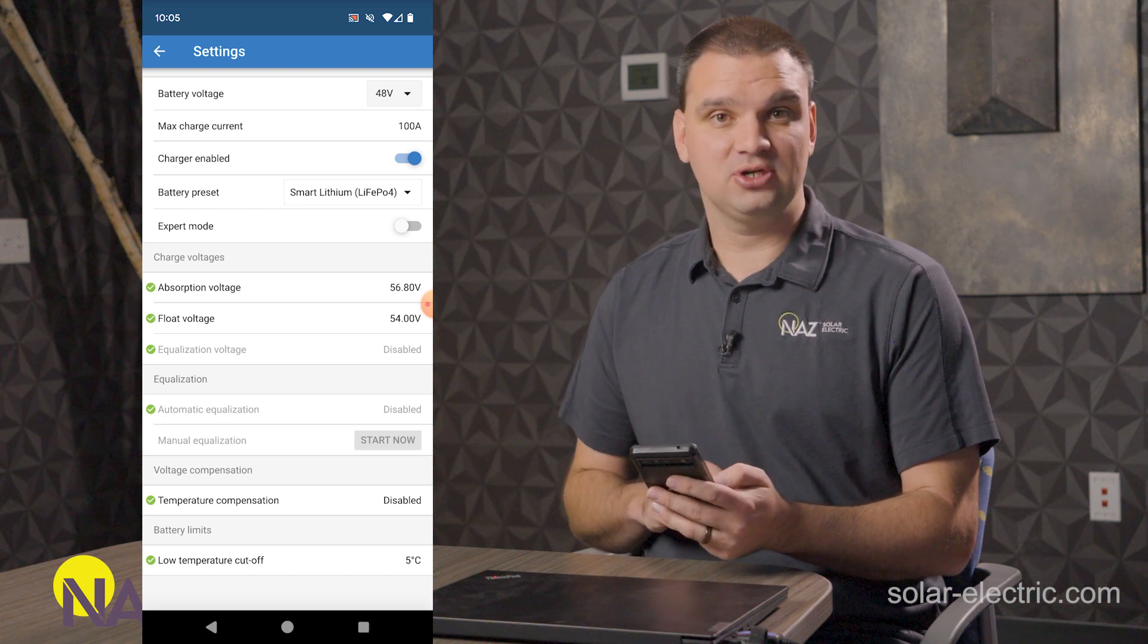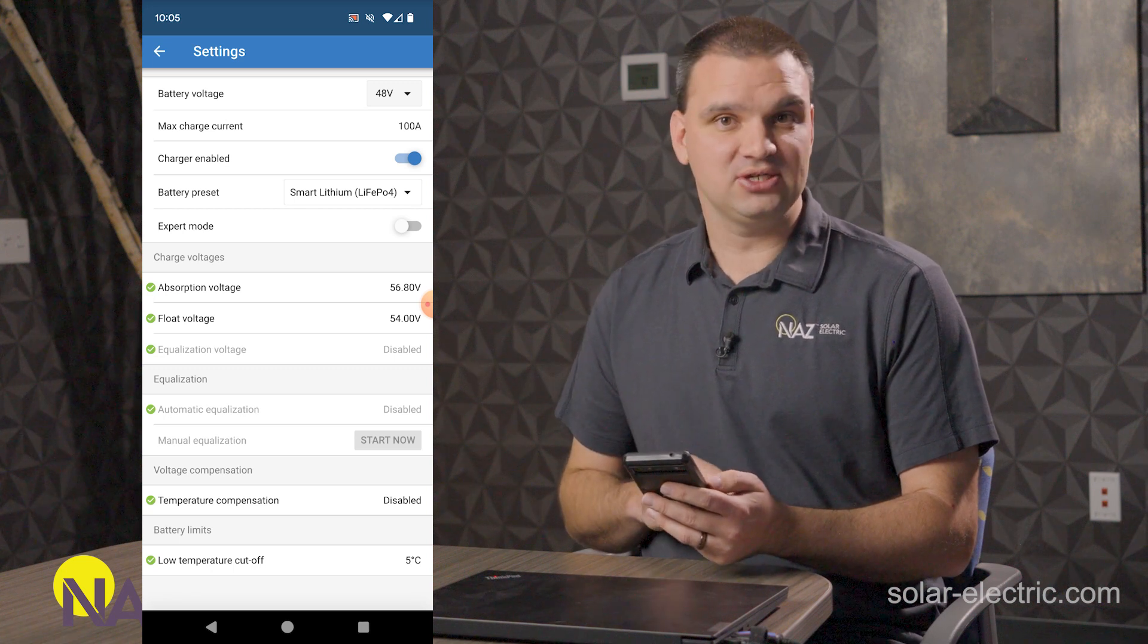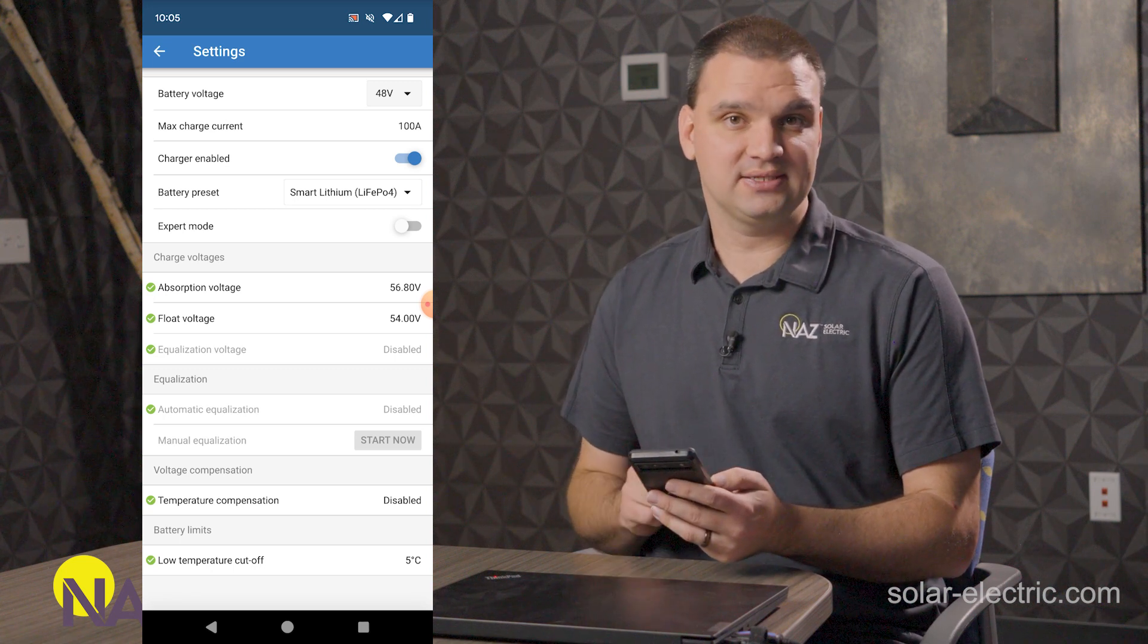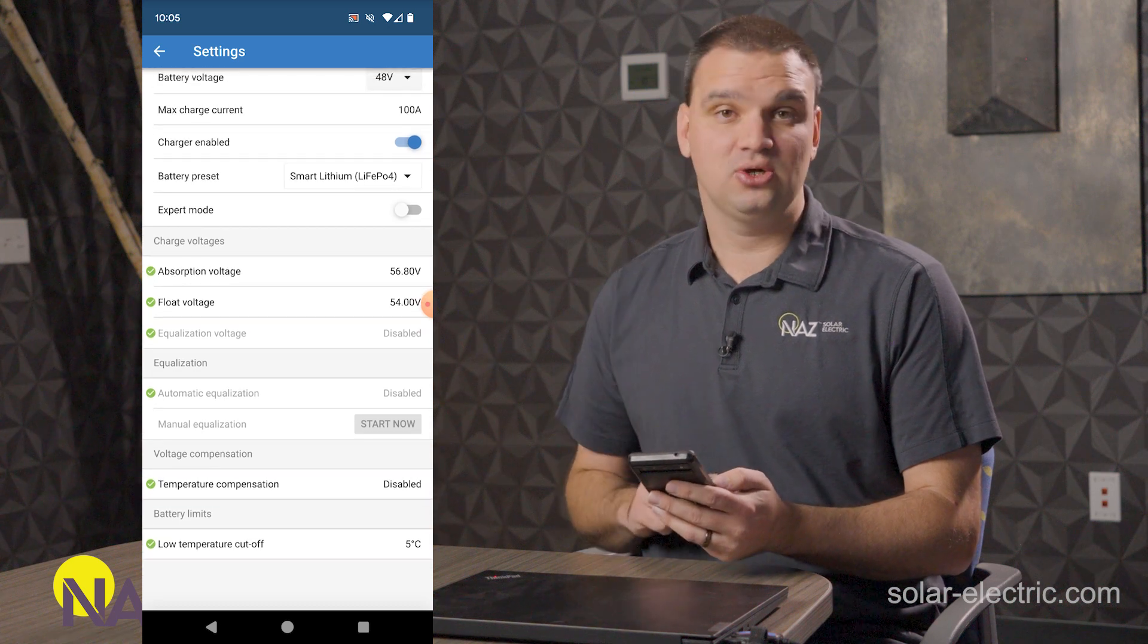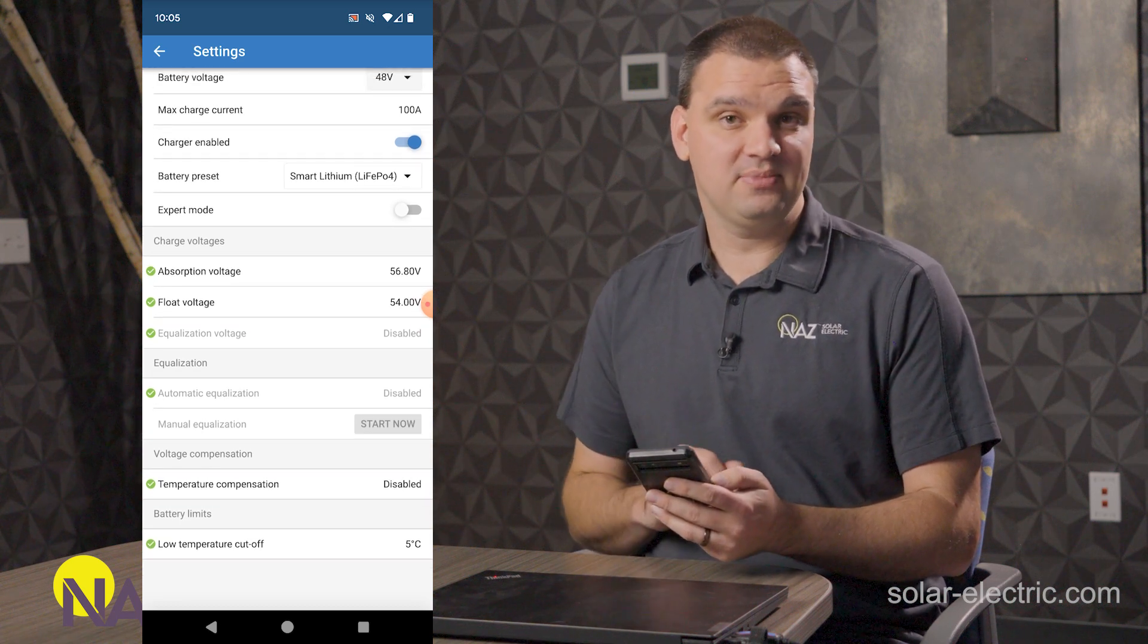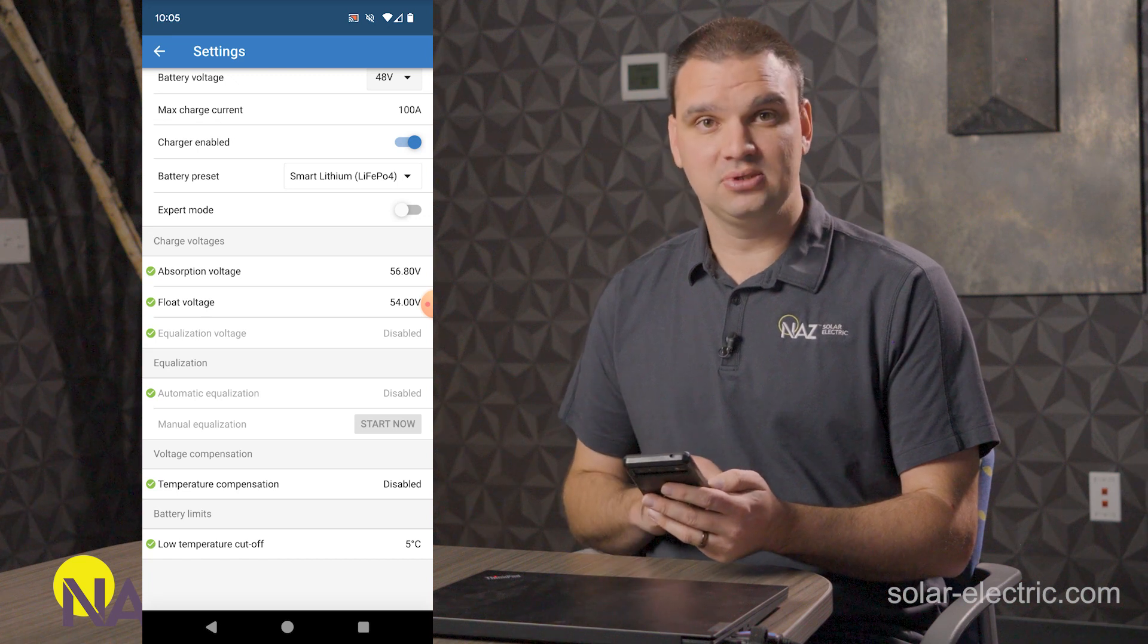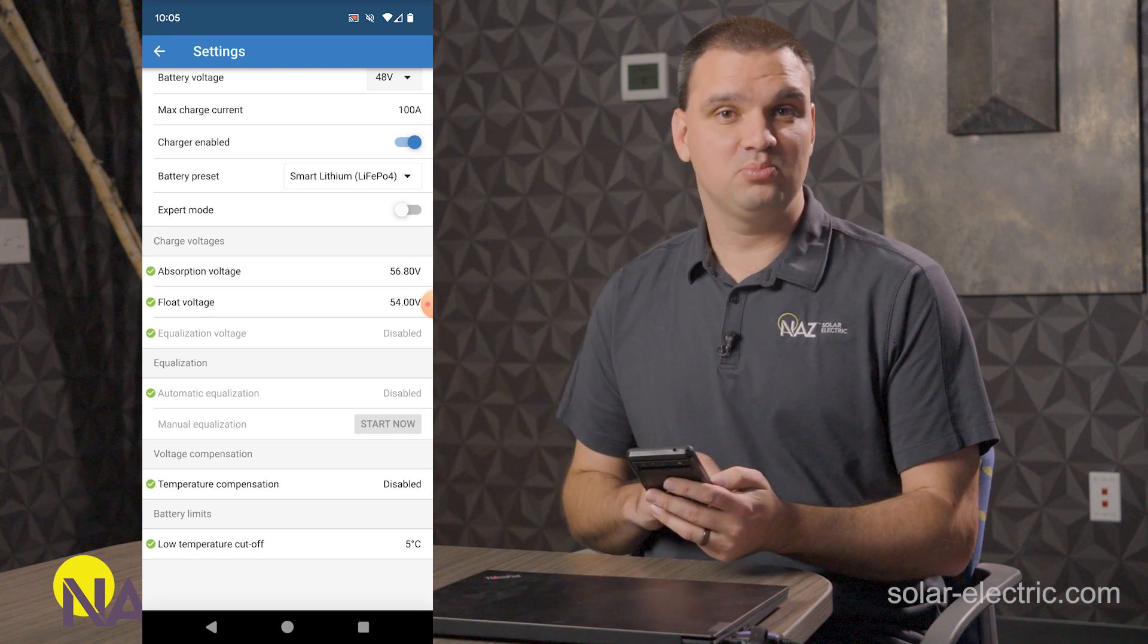You're going to want to make sure if you're using lithium batteries that you have equalization disabled because we don't equalize lithium batteries. We also don't temperature compensate charging lithium batteries. So you want to make sure that's disabled.